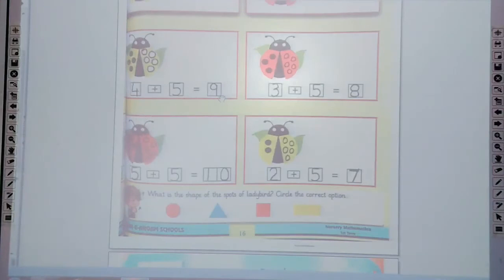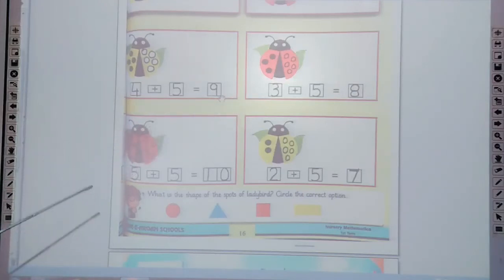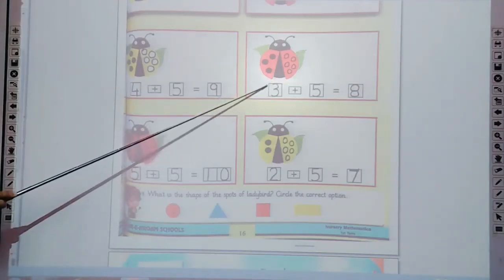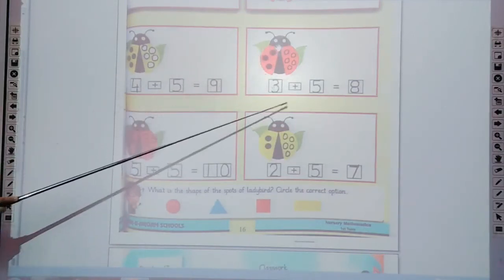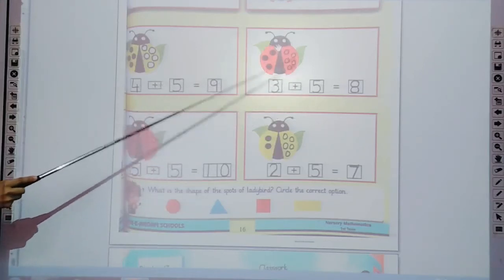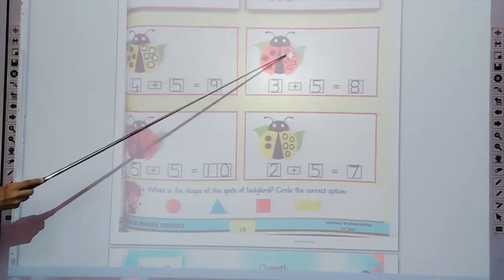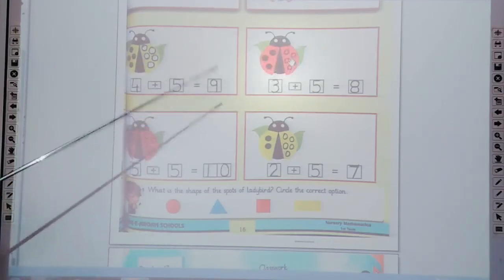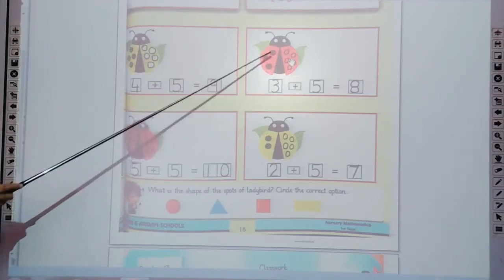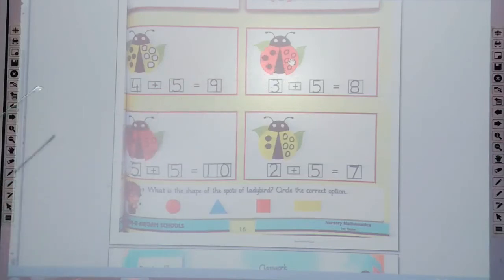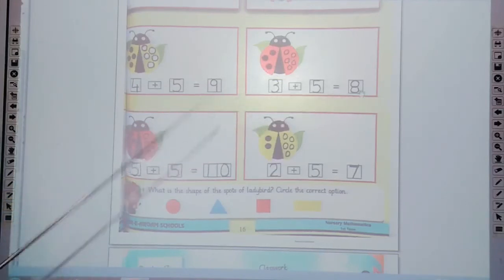Dear students, the next one is 3 plus 5. First of all, trace the 3 in the box. Count the spots: 1, 2, 3. Three spots plus 5 — draw the 5 more spots like this: 1, 2, 3, 4, 5. Three plus 5 — count all these spots: 1, 2, 3, 4, 5, 6, 7, 8. Three plus 5 makes 8. Now write 8 in the box.